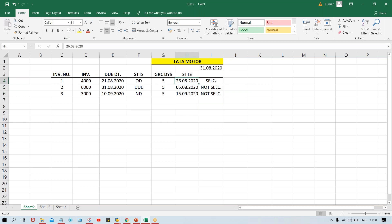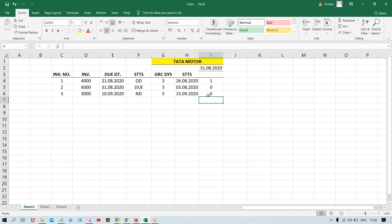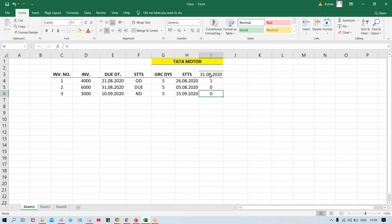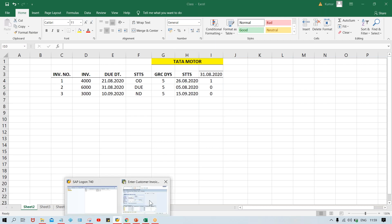For invoice number one, the first reminder is going to be sent. For invoice number two, zero reminders - because if it is not going to be selected, then no letter is generated. On this date if you run, only one invoice is supposed to be selected and the first reminder is going to be generated. For the others, there should not be any reminder letter because they are still not eligible.